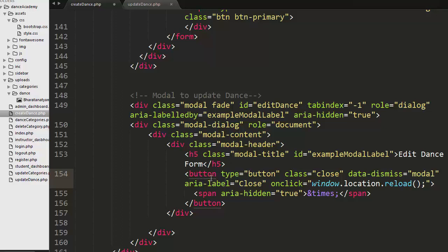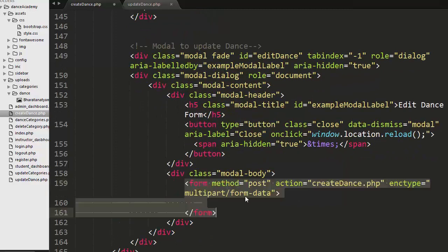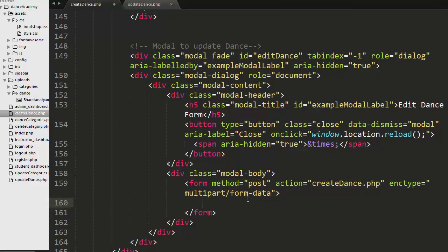I have created a close button with an onclick event listener that calls window.location.reload, which reloads the page when the modal is closed. Then I created a modal body and a form inside it with attributes for method, action, and enctype. The form makes a POST request to the same create_dance.php file with enctype set to multipart/form-data, allowing both text and image data to be submitted.